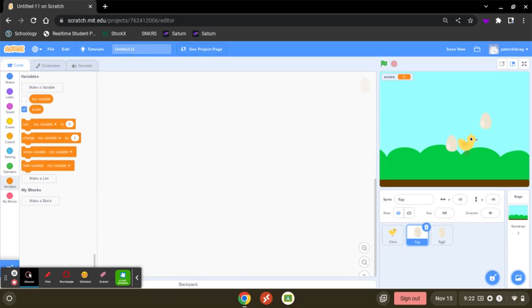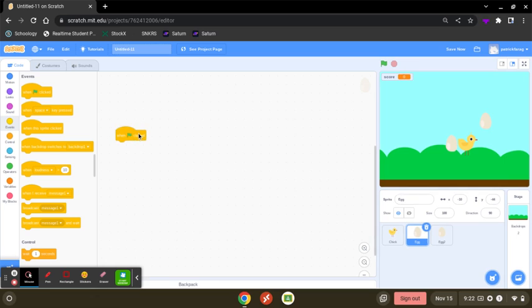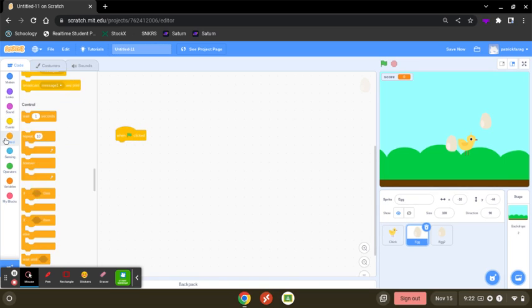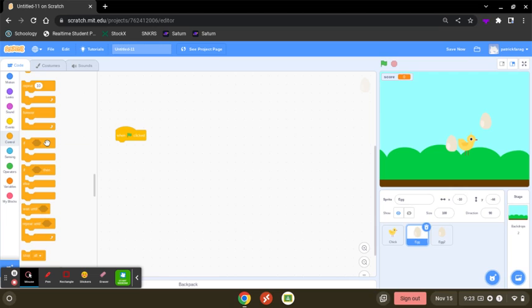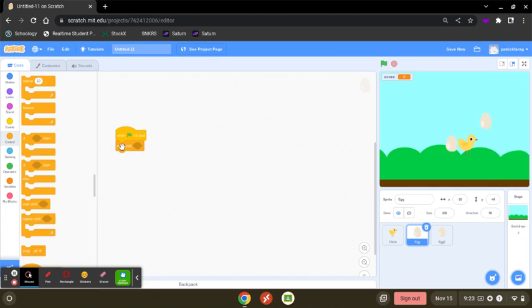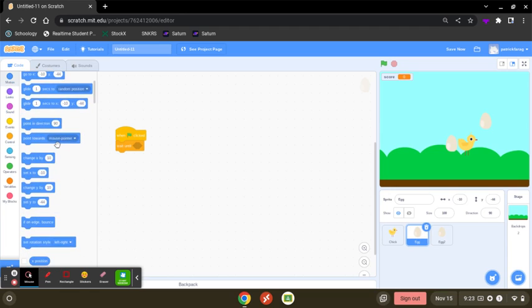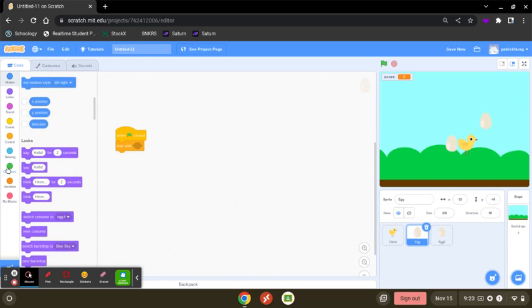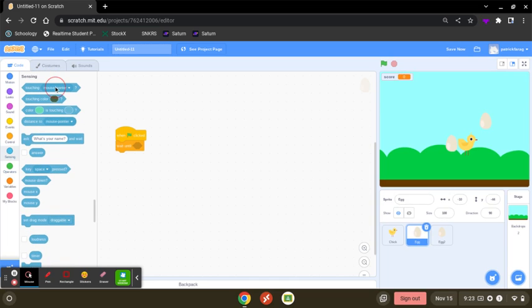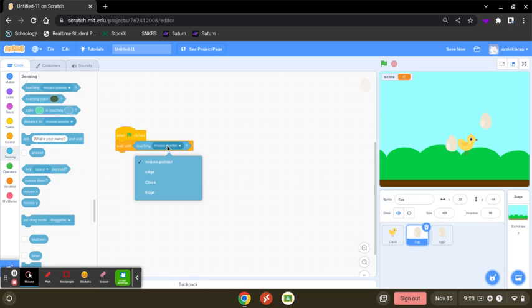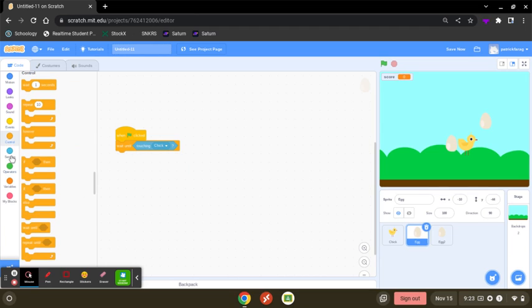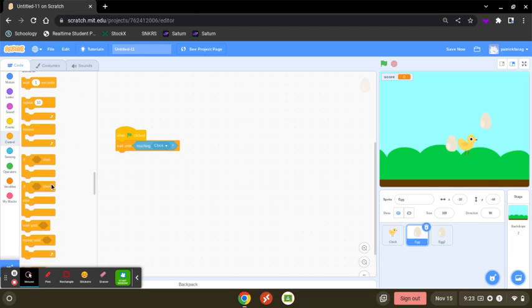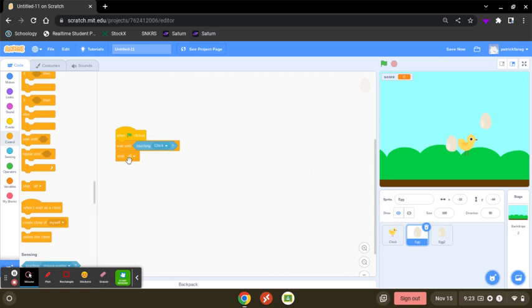First, you want to go to events and when start, and go to control and then wait until it touches the chicken. So you want to go to sensor and when touching. Here, and you want to put the chicken. After that, you're going to go to control and stop.